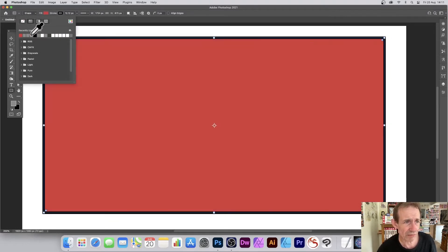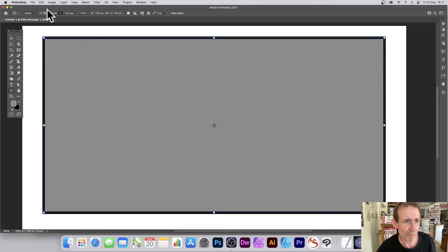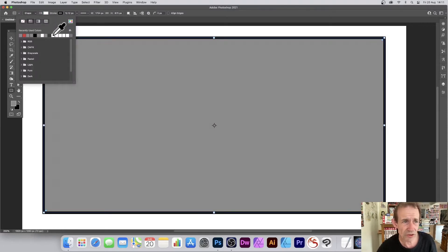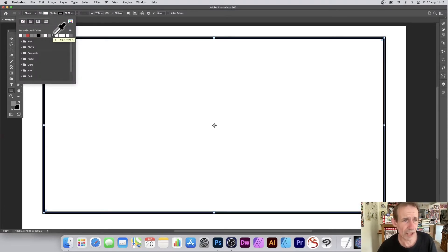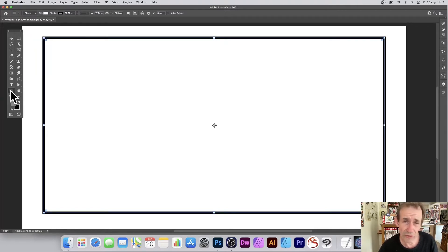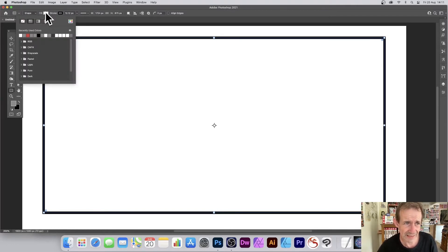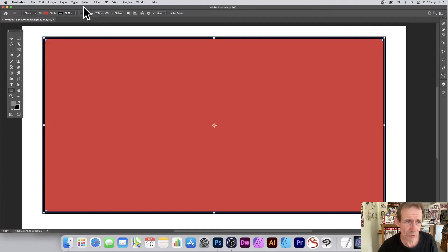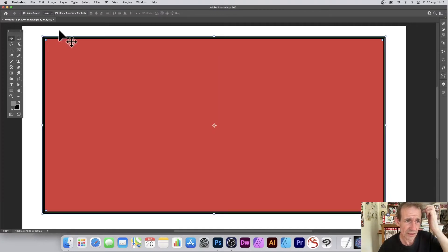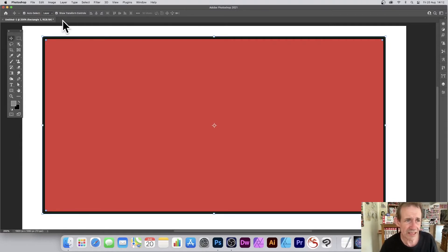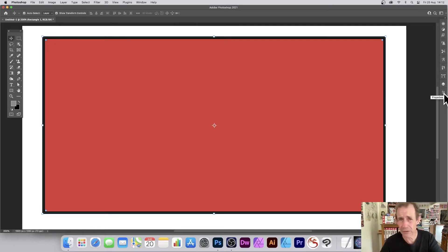It will generate the design with the current fill. You can set it to red or green — simply go up to the Fill option and change the color. You can do that at any time before or after, as long as you're using the rectangle tool. If you switch to the move tool, you lose access to those color options.